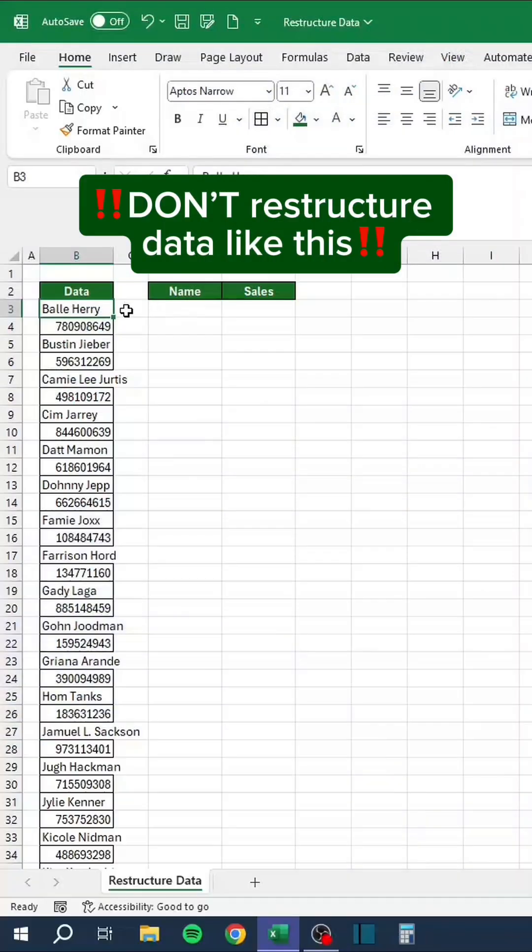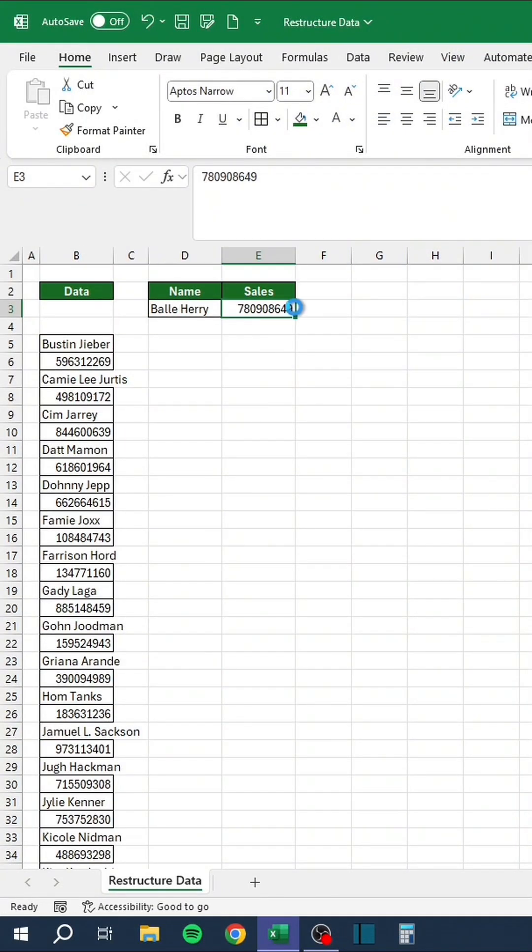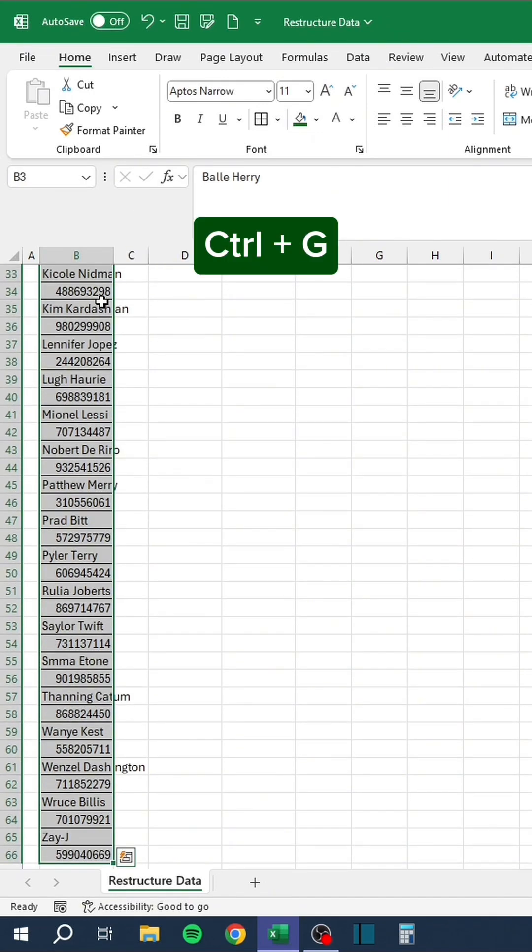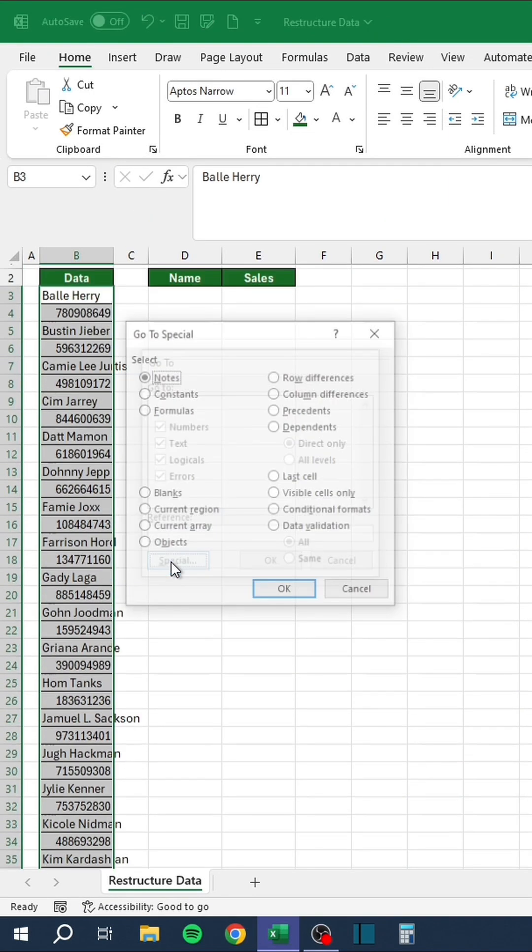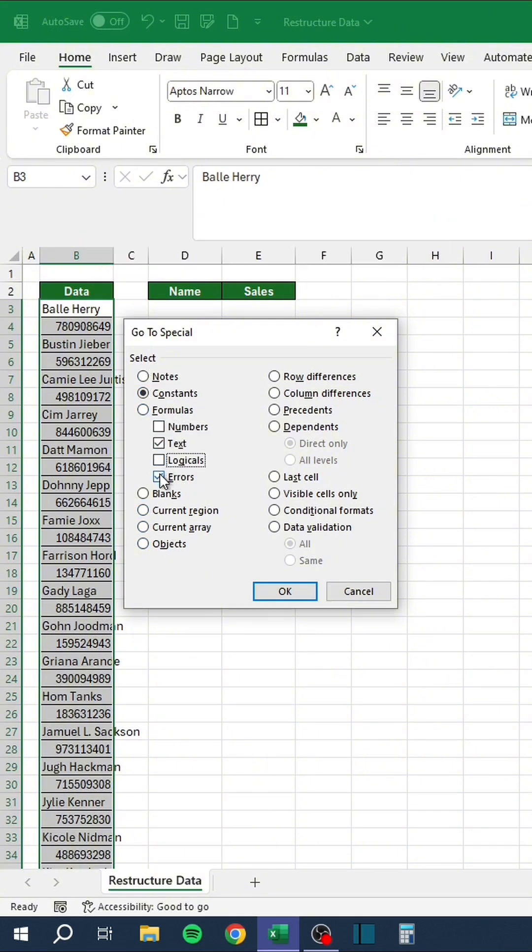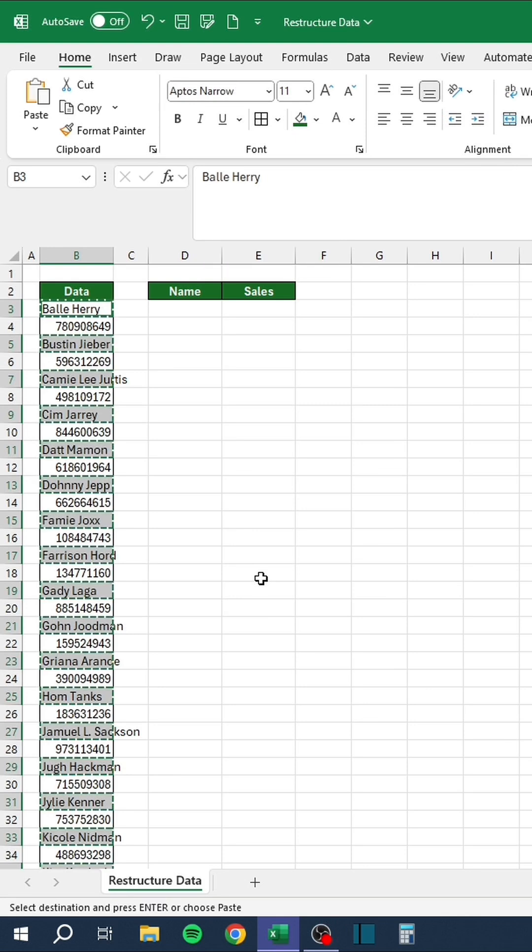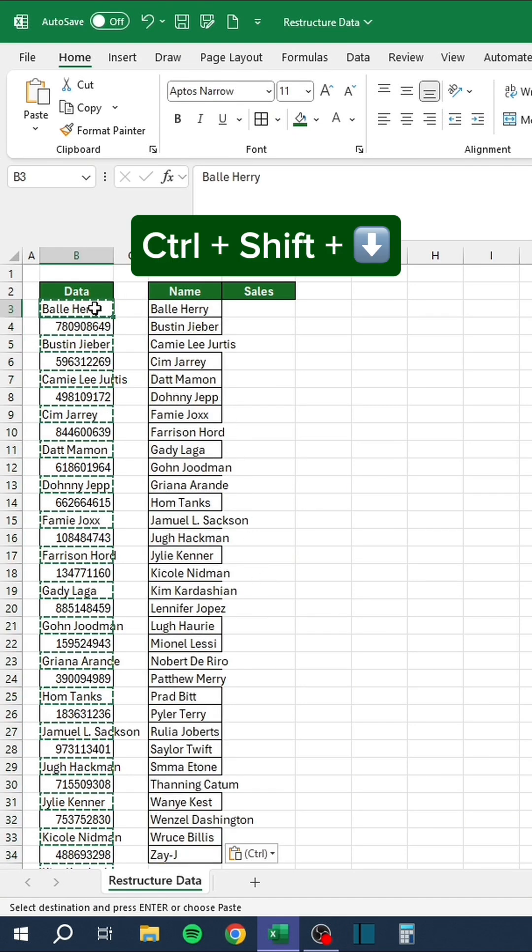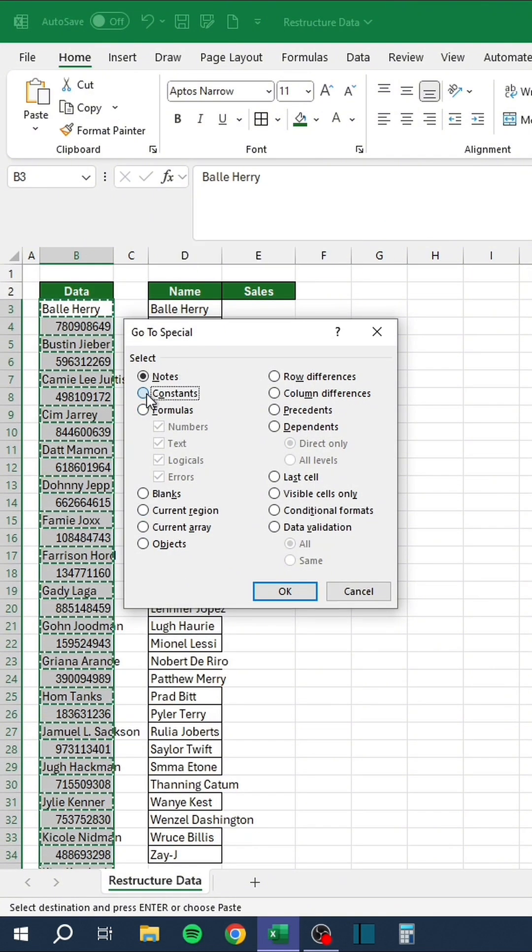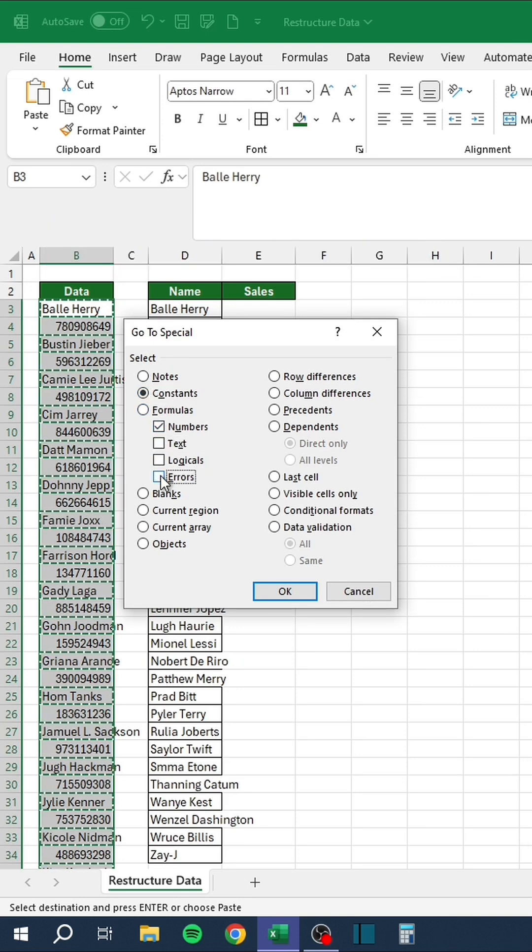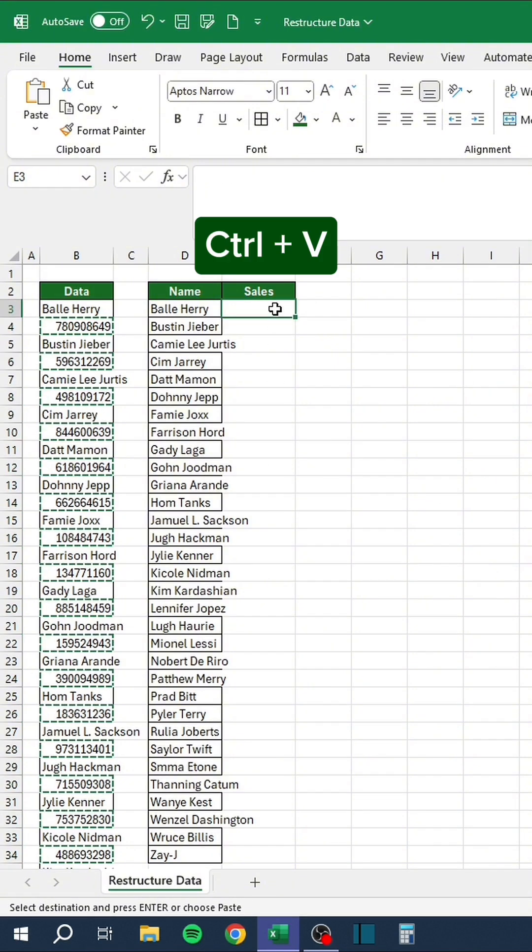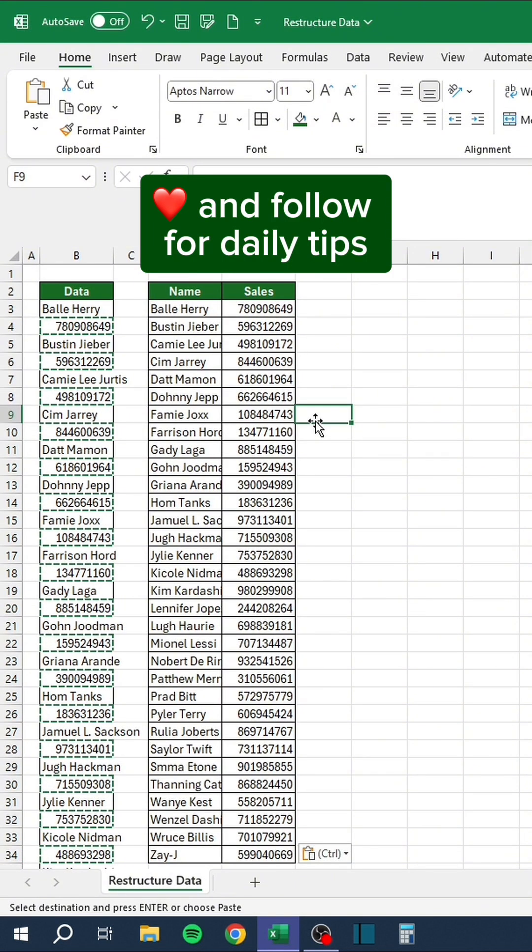Don't restructure data like this. Instead, Ctrl-Shift-Down, Ctrl-G, Go to Special, Constants, uncheck all but Text, copy, paste. Ctrl-Shift-Down, Ctrl-G, Go to Special, Constants, uncheck all but Numbers, copy, paste. Like and follow for daily tips.